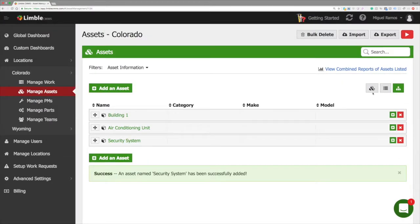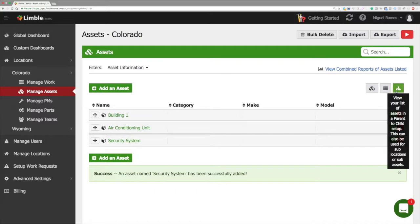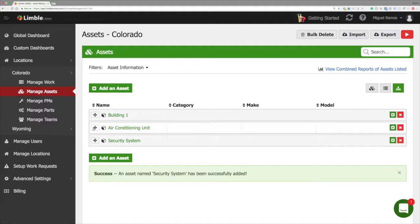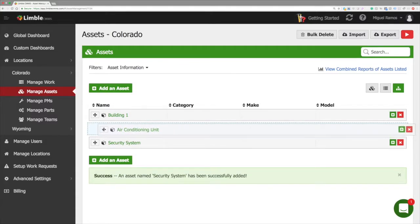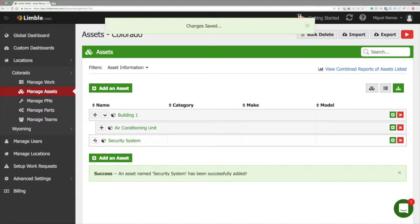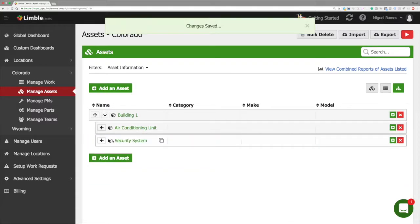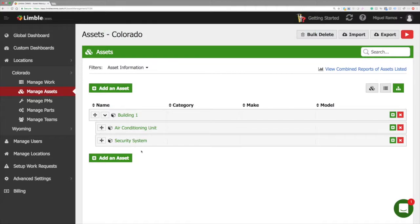Assets can be viewed as cards, a list, or in a hierarchy view. To make sublocations we need to use the hierarchy view. We move these assets under the building location by grabbing and dragging the four-way arrow button. Now building one is a parent asset. The air conditioning unit and security systems are now children to the building.